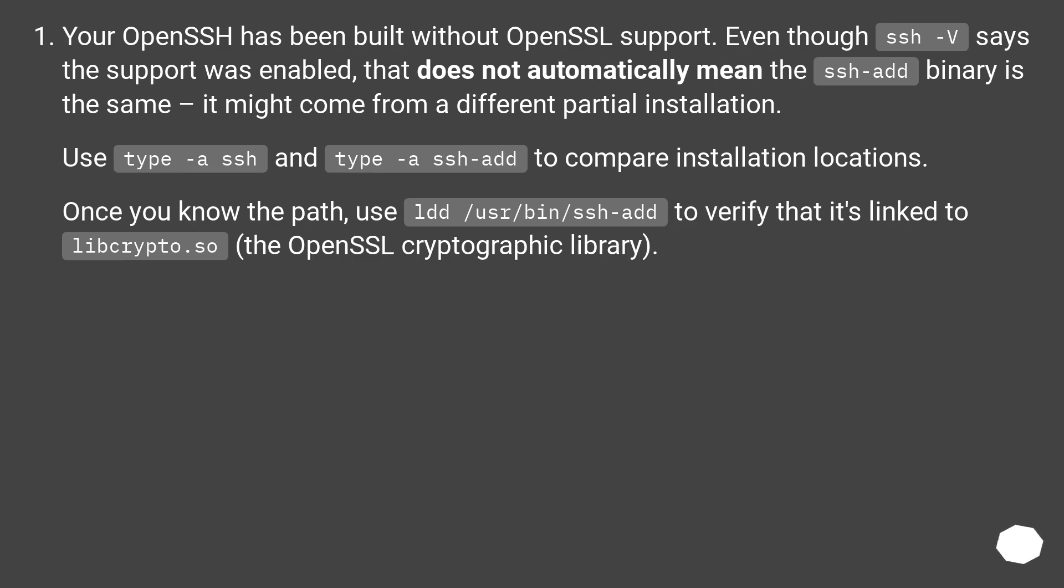Once you know the path, use ldd /usr/bin/ssh-add to verify that it's linked to libcrypto.so, the OpenSSL cryptographic library.